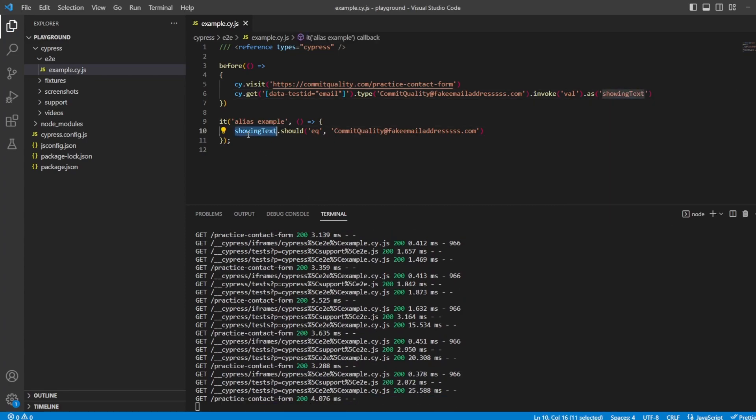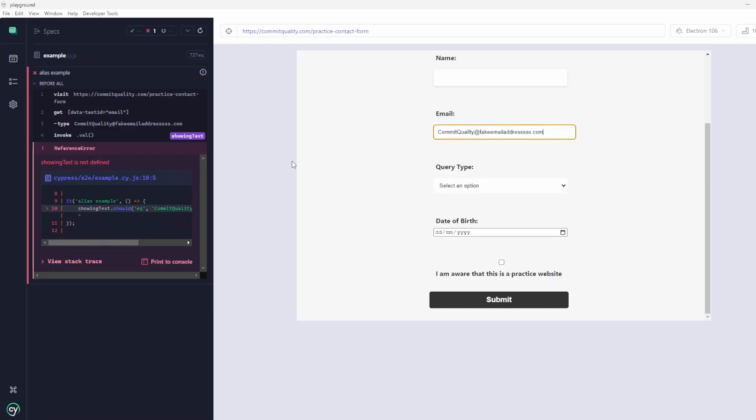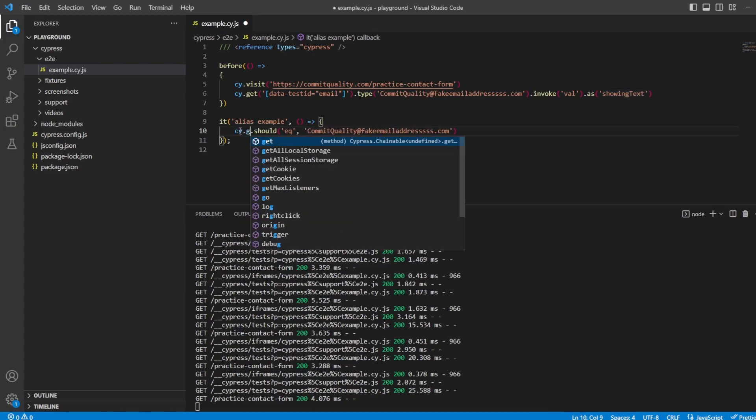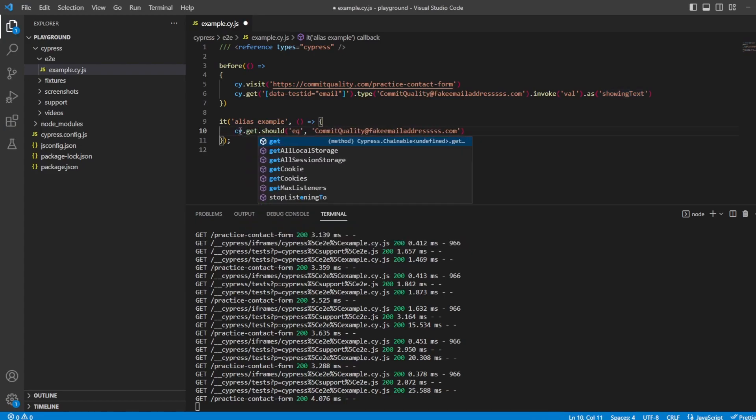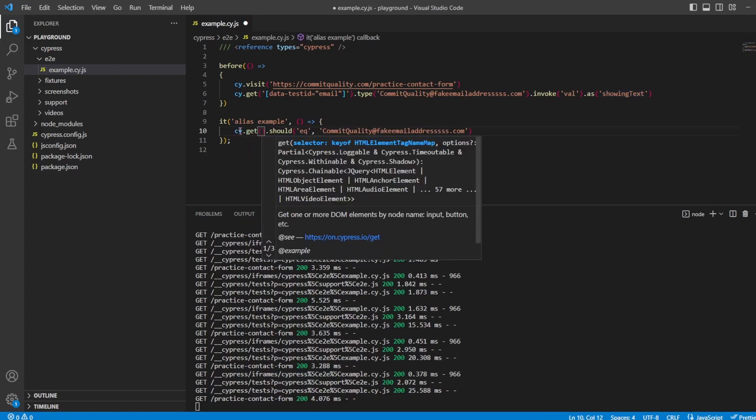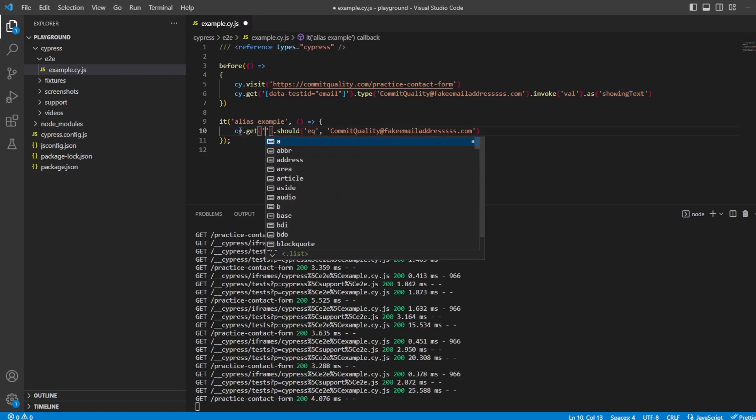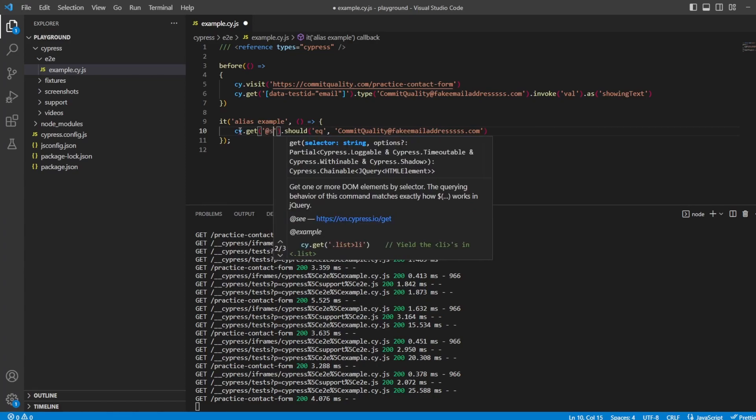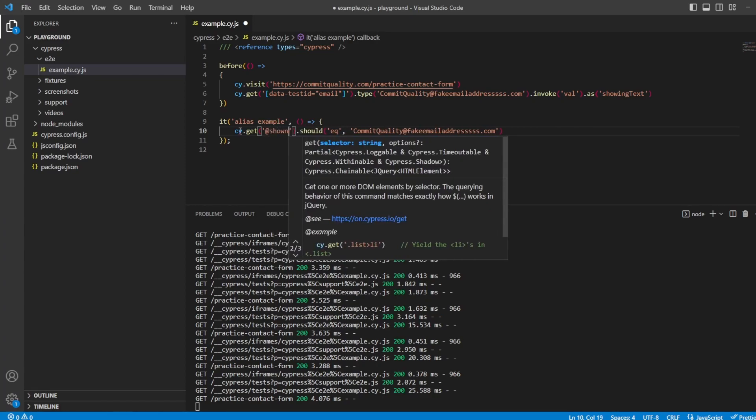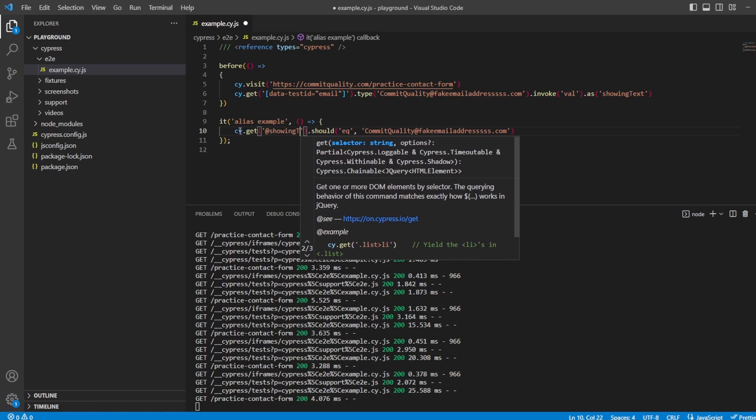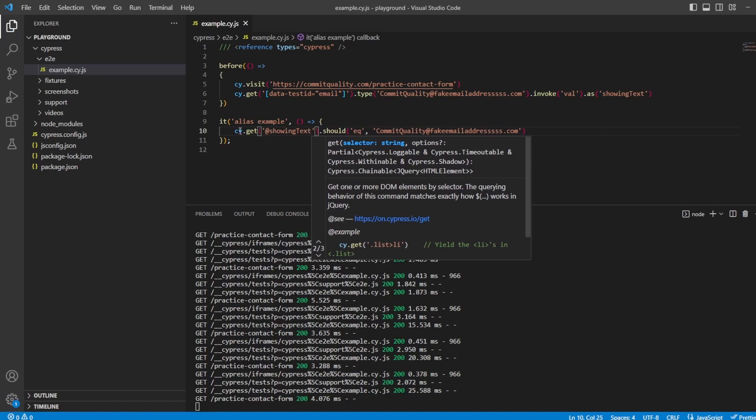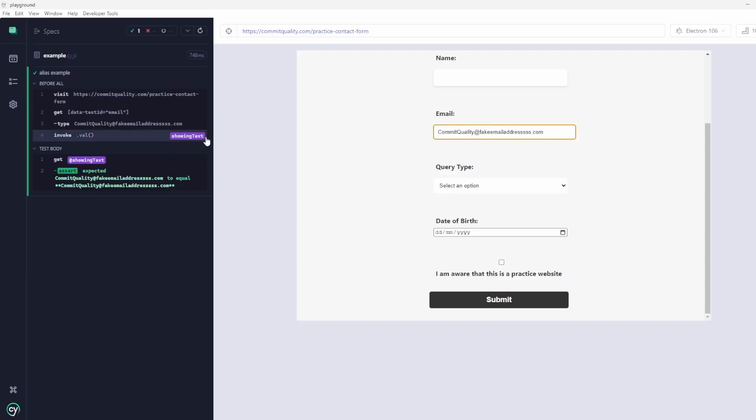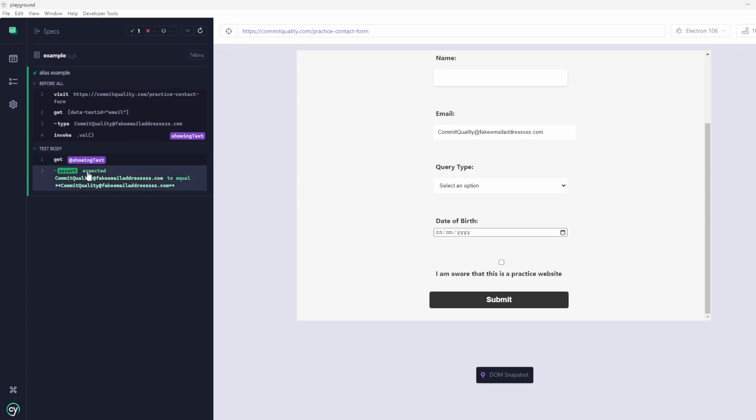And then instead of using showing text down here like this, which would trigger an error if showing text is not defined, instead, we would say cy.get. And just like we just read, we have to prefix the alias with the at and we say showing text. If I save that now and go to Cypress runner, we should see all working as expected. And that's because now we are using aliasing.